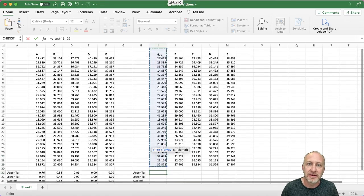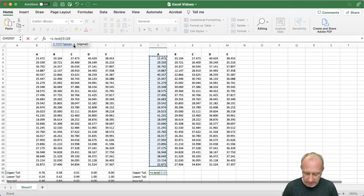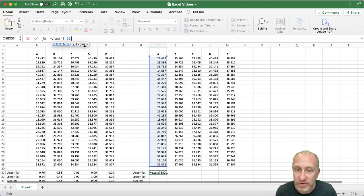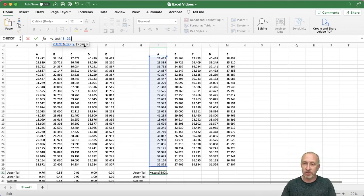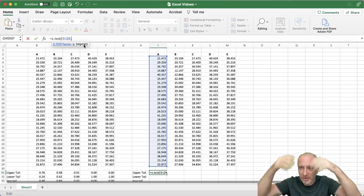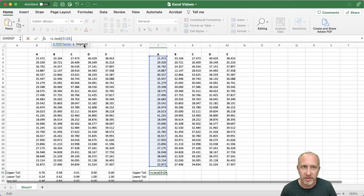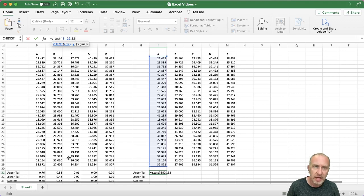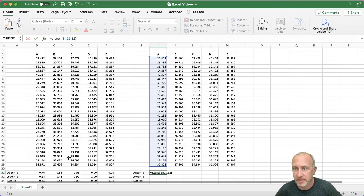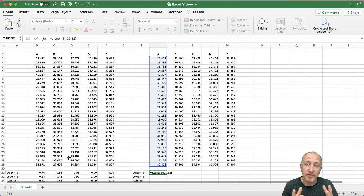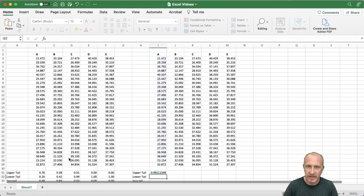I'm going to select my sample for the array. For the hypothesized value — this would be given to you in your exercise or assignment; I'm just making up numbers — let's say it's 32. I think in the previous video I used 30, doesn't matter. Now I don't know sigma, so I'm just going to close the brackets. If I knew sigma and was doing a z-test I would put it in, but for a t-test I don't know sigma so I'm not going to enter it.